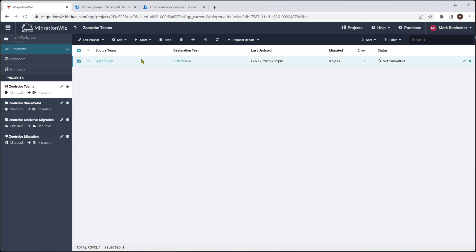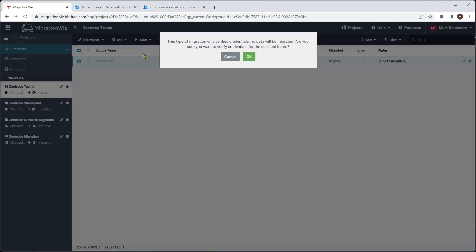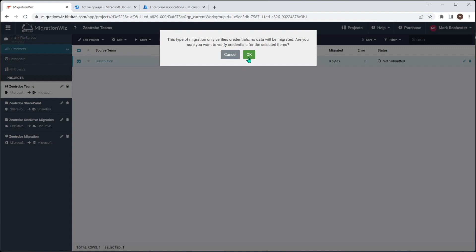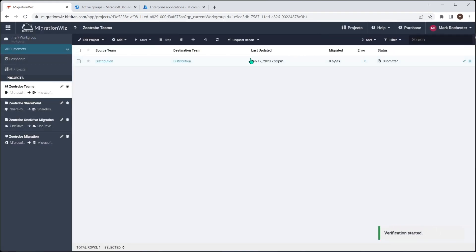So the next check we want to do is to make sure that it can see the destination correctly as well. And everything, like I said before, everything's bound together nicely and we are really good for this migration. So we're going to hit the checkbox there. We'll start and we'll just do a straight verify credentials, same as we do on most other projects. So we'll submit that and come back in a few minutes and refresh and see how that's got on.